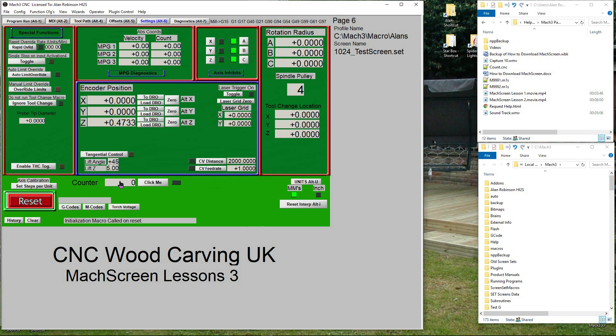This is interesting but useless. We need a way to increment this counter automatically when our G-code finishes. We need a macro.